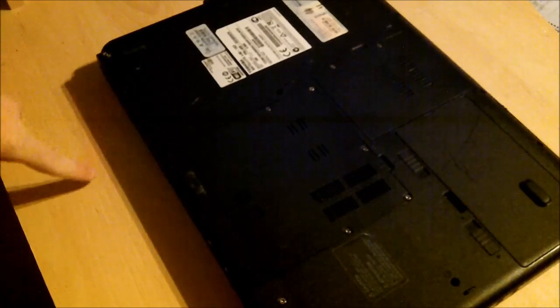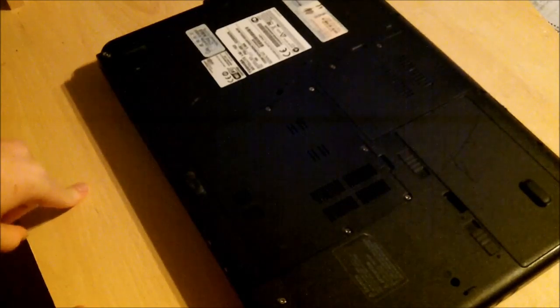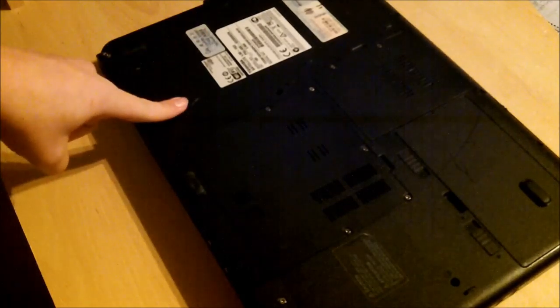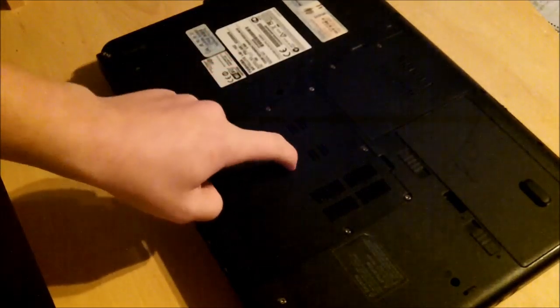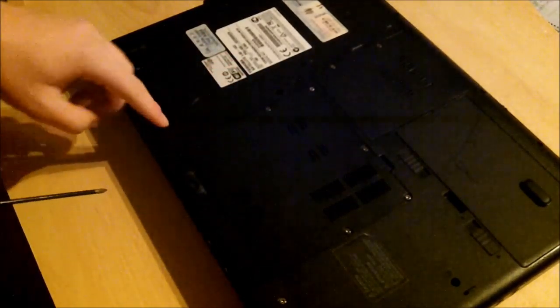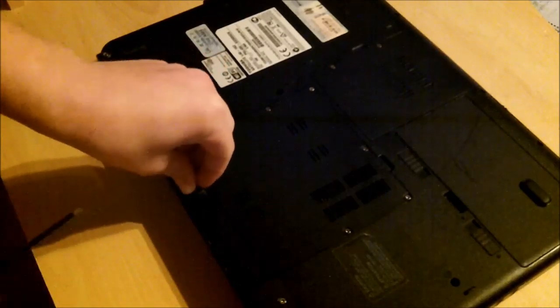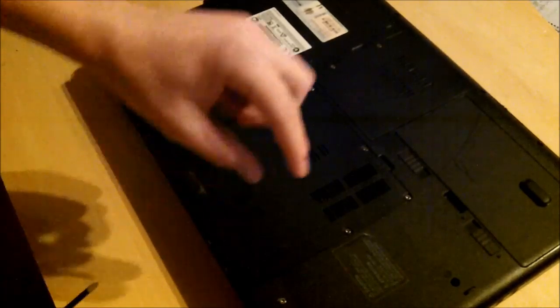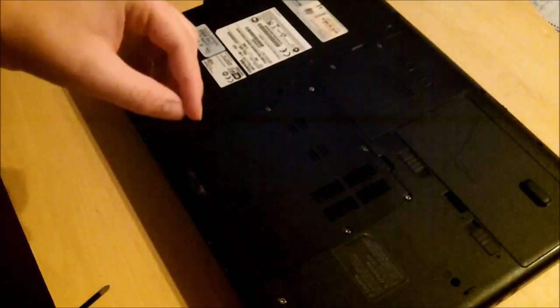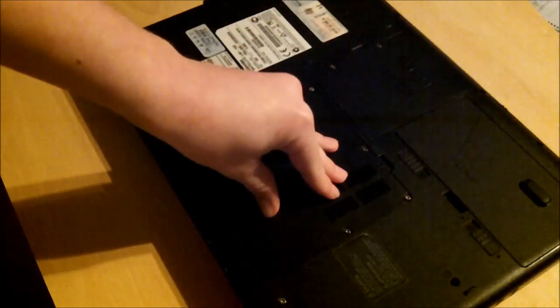To start off, you want to find the panel that actually has the RAM stick in. The Toshiba laptop that I'm using is this one. Now it can vary on a laptop, like in notebooks you have to go through different slots to get to it. But in here it's this thing here.